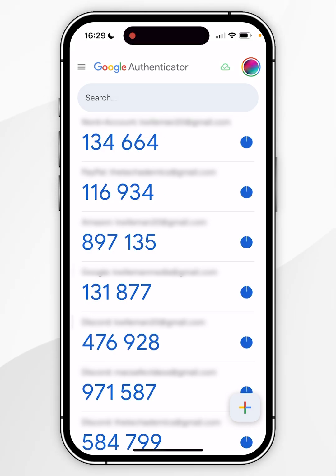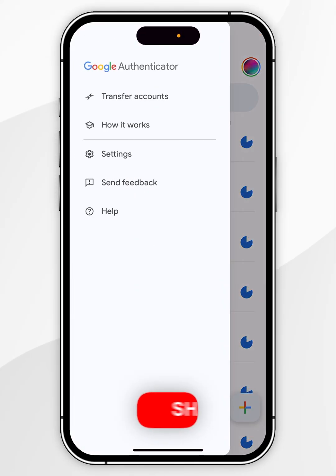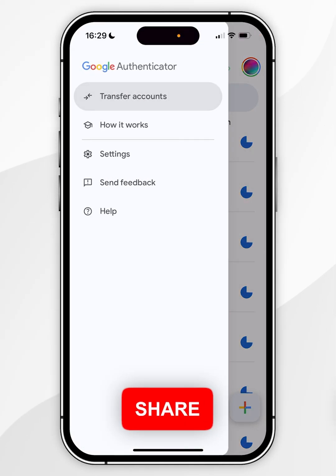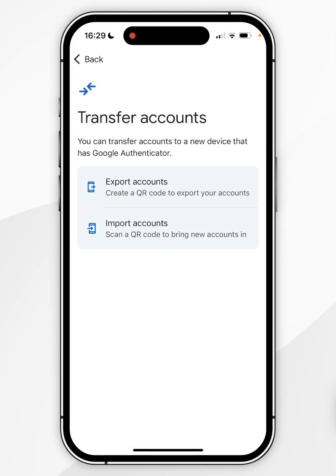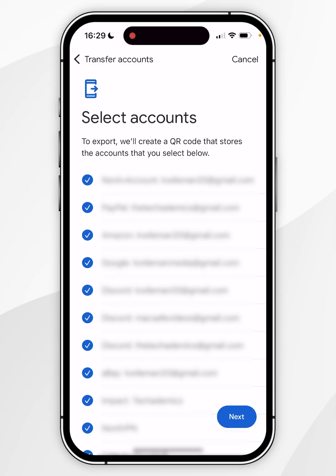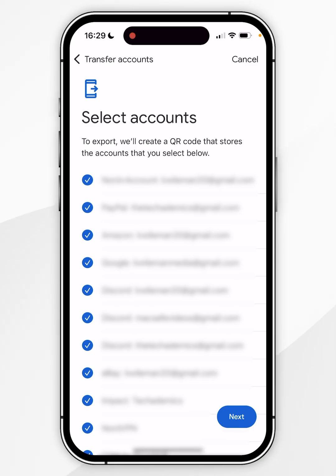To transfer these codes to the Passwords app, click on the hamburger icon in the top left-hand corner and then click on Transfer Accounts. From here, click on Export Accounts and authenticate again using your passcode or Face ID, then manually select which accounts you want to transfer out of Google Authenticator.